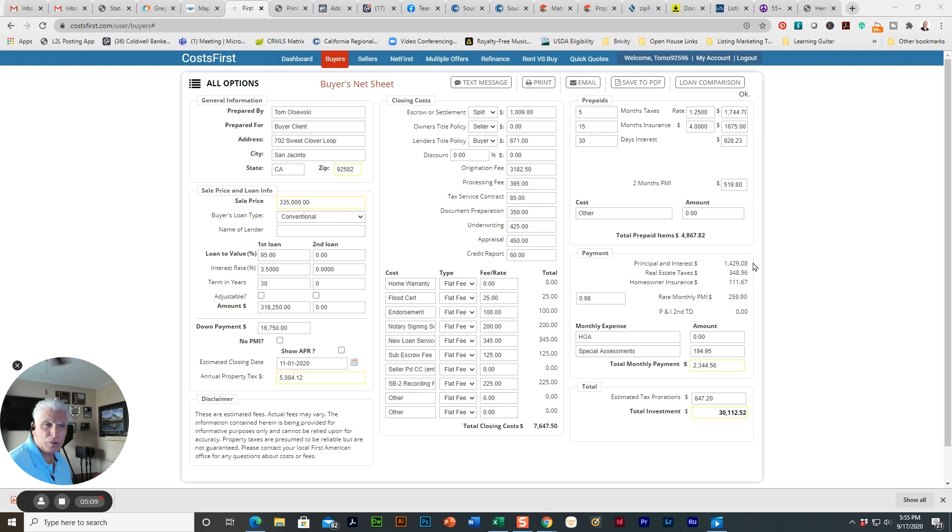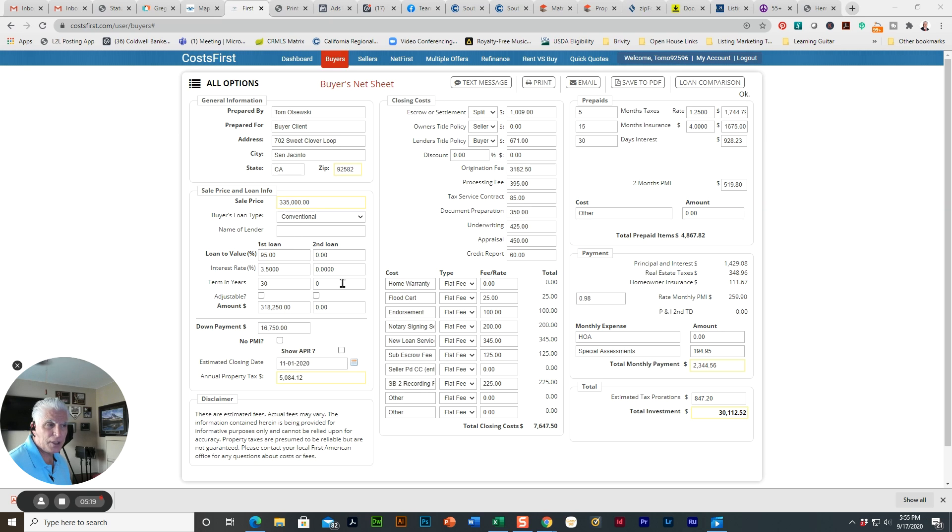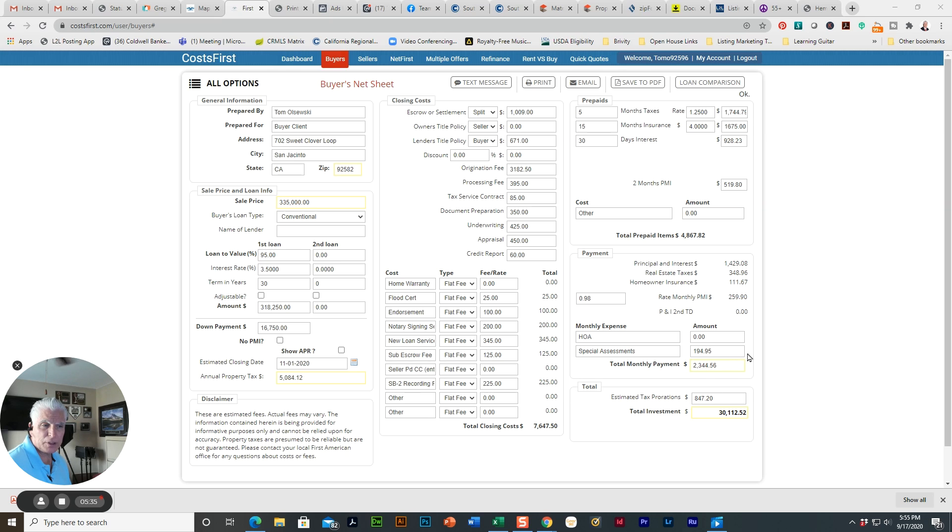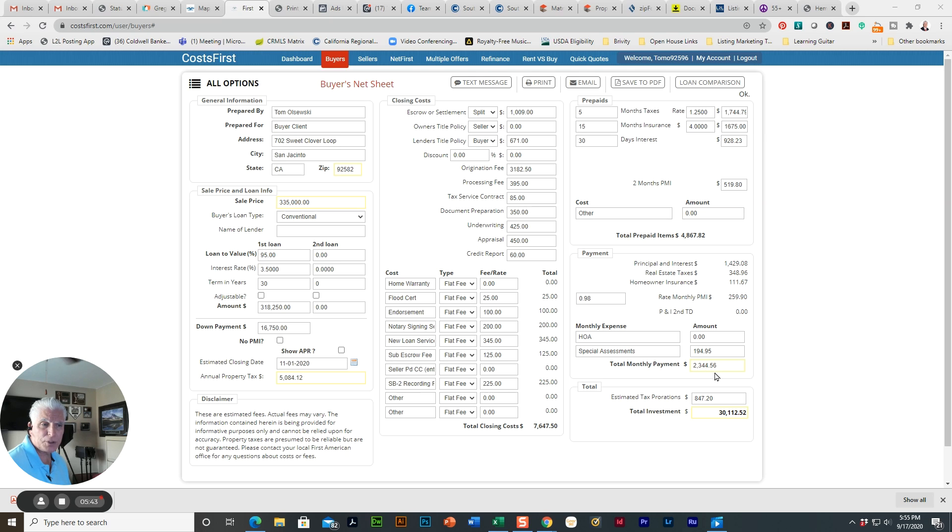So combining everything, the real estate taxes, this is an estimate on what homeowners insurance would run. And again, because it's less than 20% on the loan, there will be mortgage insurance that will be required by the lender. And that's an additional $259.90. So the total payment, including all the taxes and other monthly fees, would come out to $2,344.56.